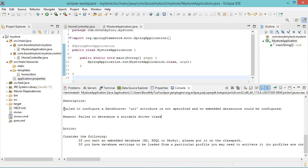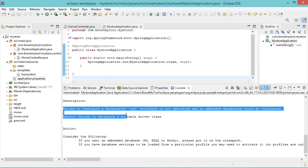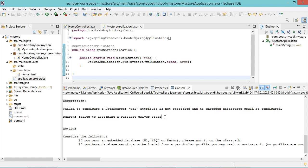In this video, I will show you how to fix this error which may occur when we run a new Spring Boot application.